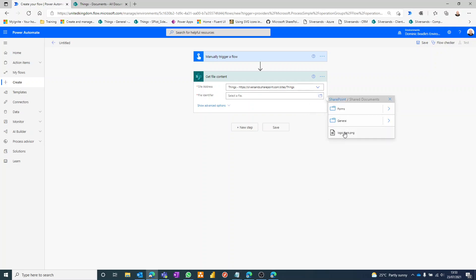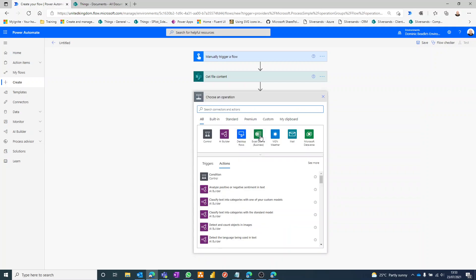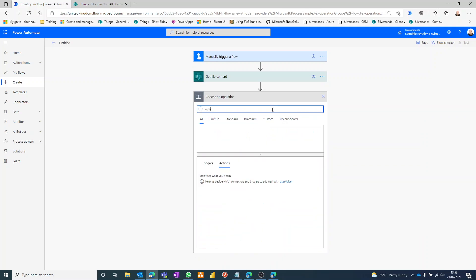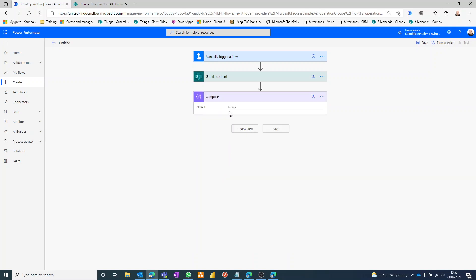Okay, so we've got the file and the next thing we're going to do is kind of convert that into a format that we can use within the email. Okay, so we're going to use the compose action.